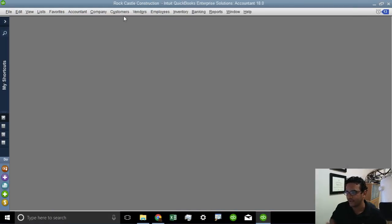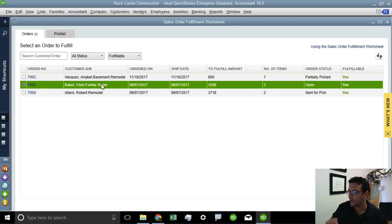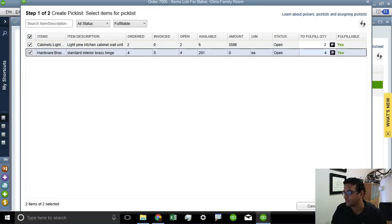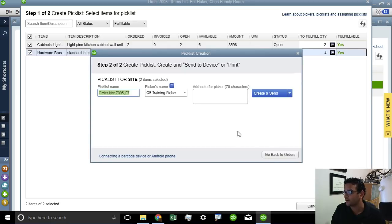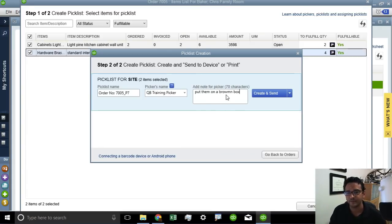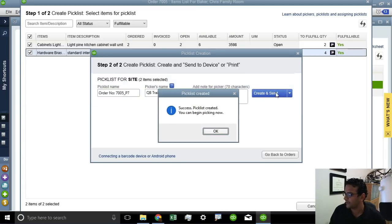Right now they're not showing as being picked because it's just a sales order. So now I'm going to select the sales order, click next — I see that it's still open. I select the specific items that I want to send to be picked, having both items. I said that I want to fulfill this order. There's my default name, my picker's name, and I can put any notes I need for the picker — I'll put 'put it in a brown box' into the instructions. So I click on Create and Send.